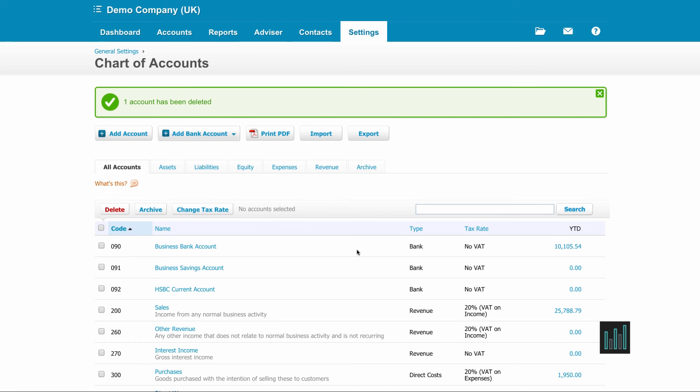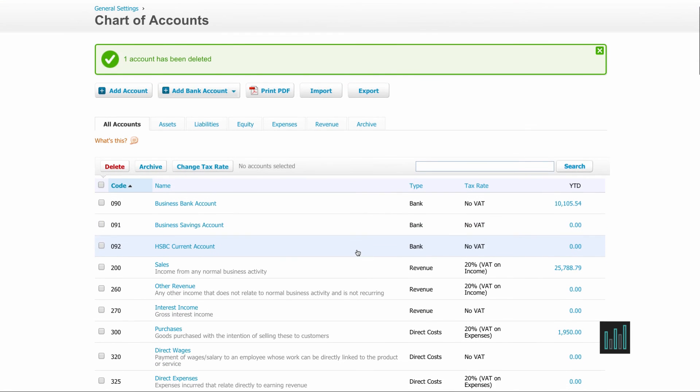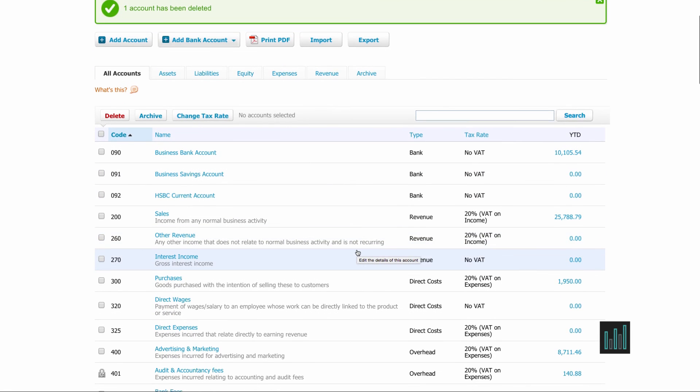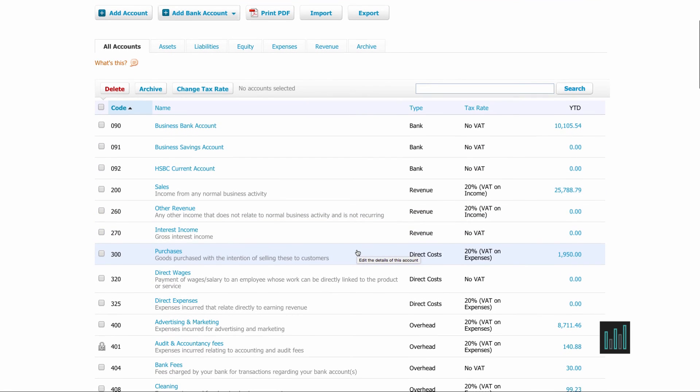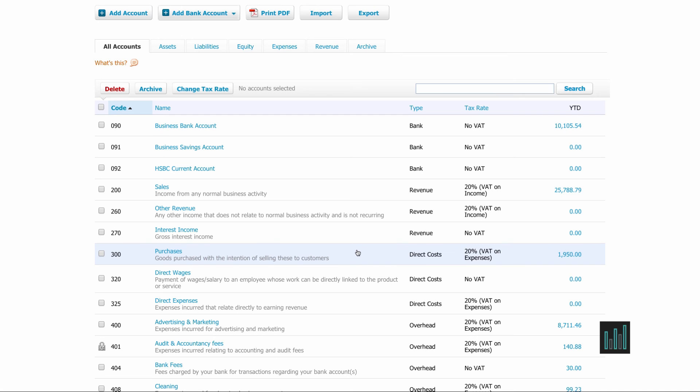Now if we have account codes in our chart of accounts that are no longer used but they have been used in the past, we won't be able to delete those but we can archive them to remove them from the main list. They would still show in any reports on the relevant dates if there was transactions on those dates.